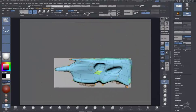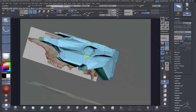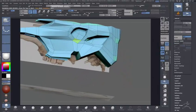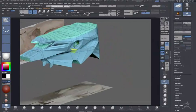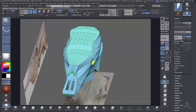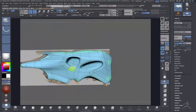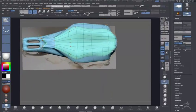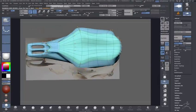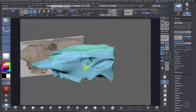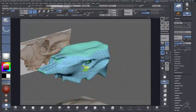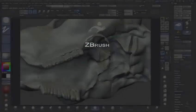You can see there—a lot of people are probably disgusted at the fact that I'm not using Dynamesh Shadow Box. But I just wanted to use Zmodeler to get that base mesh, which took me no time to put together.